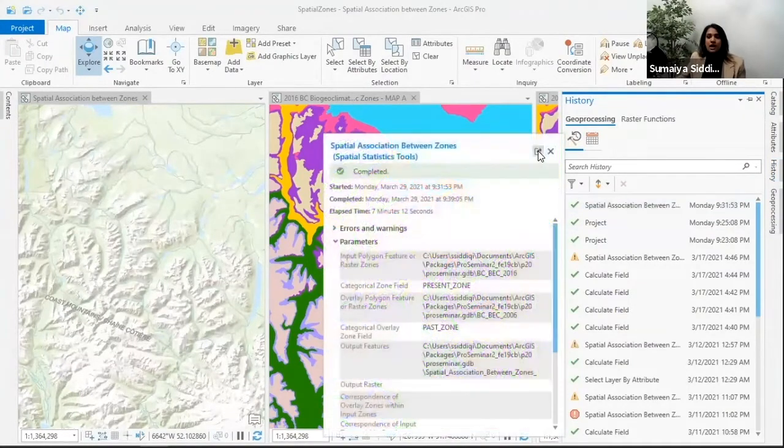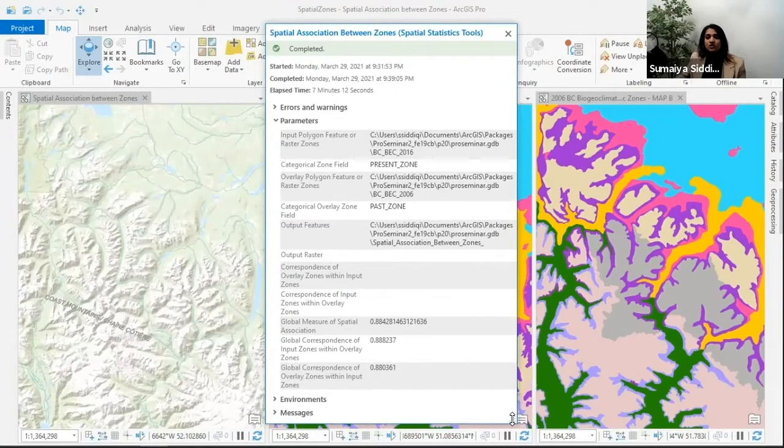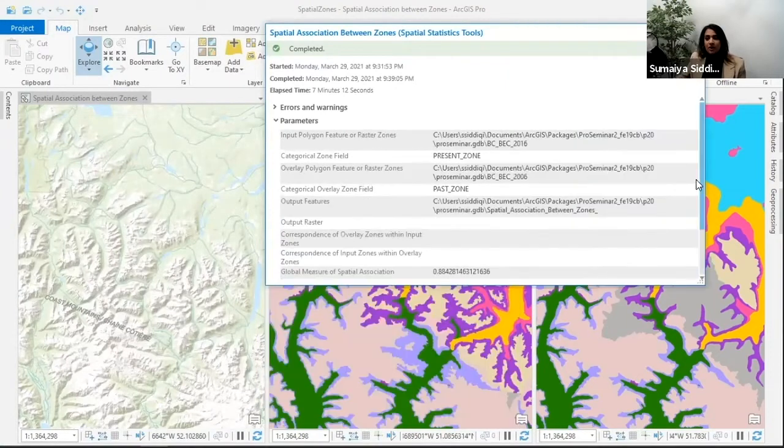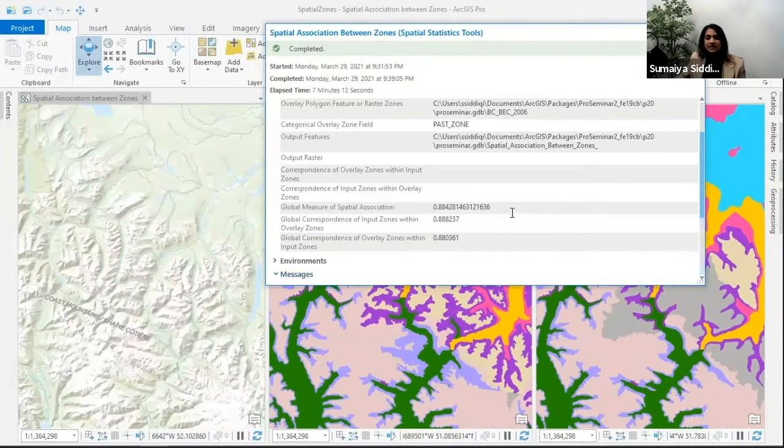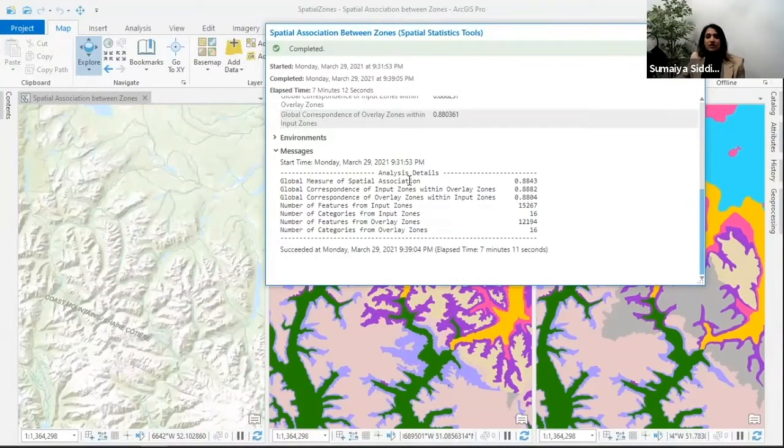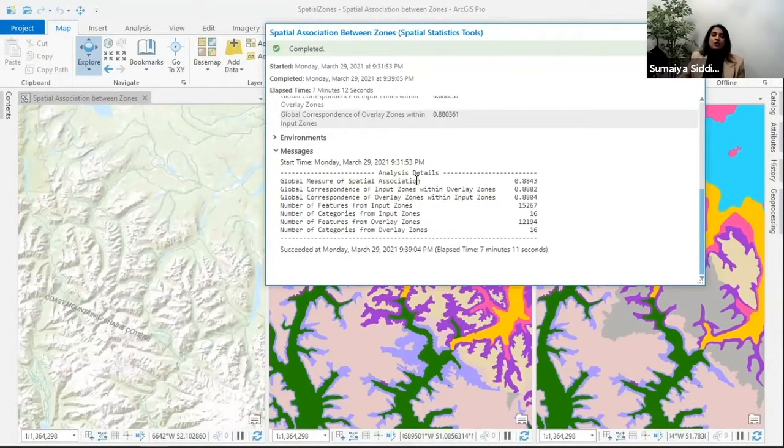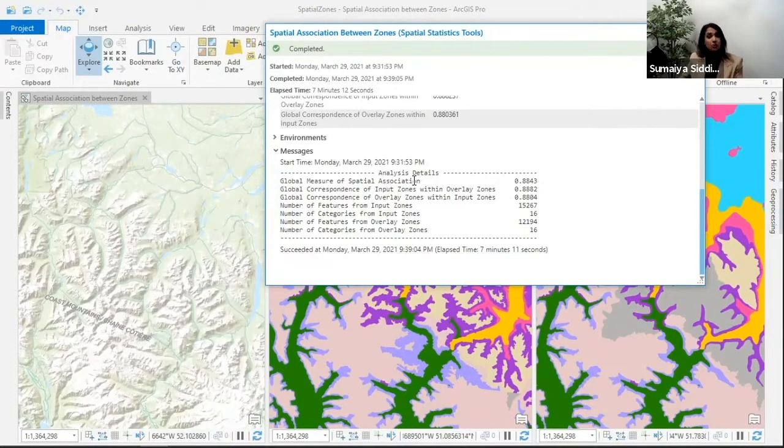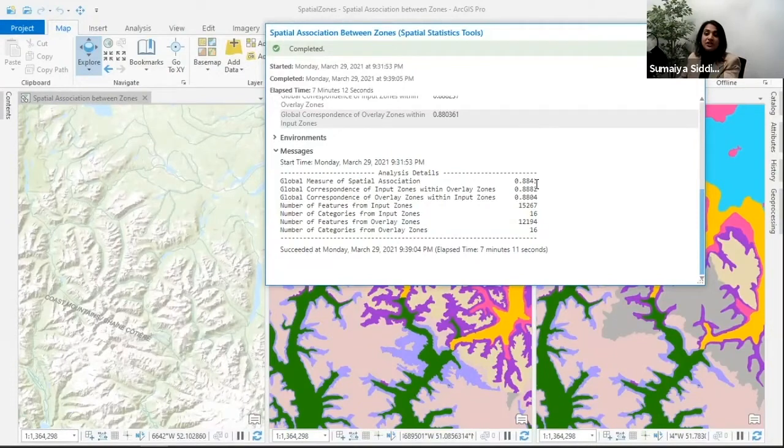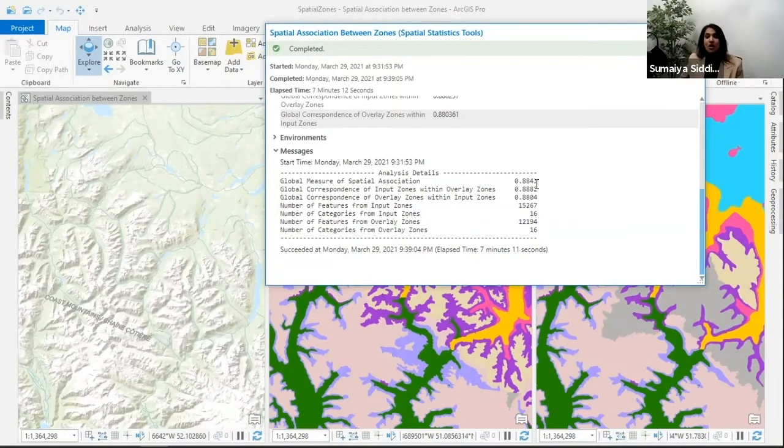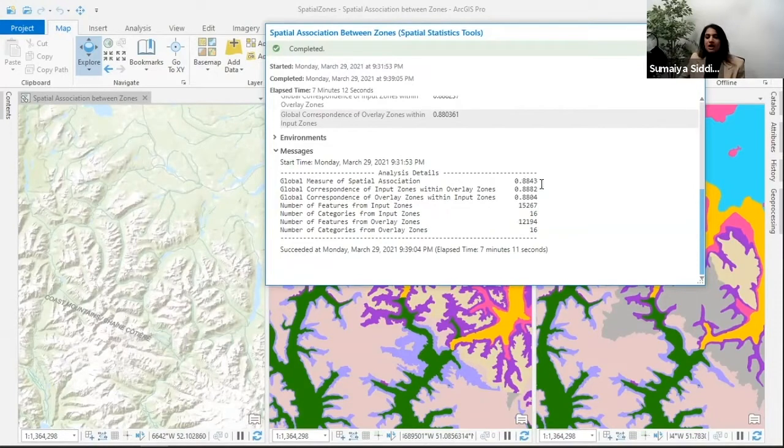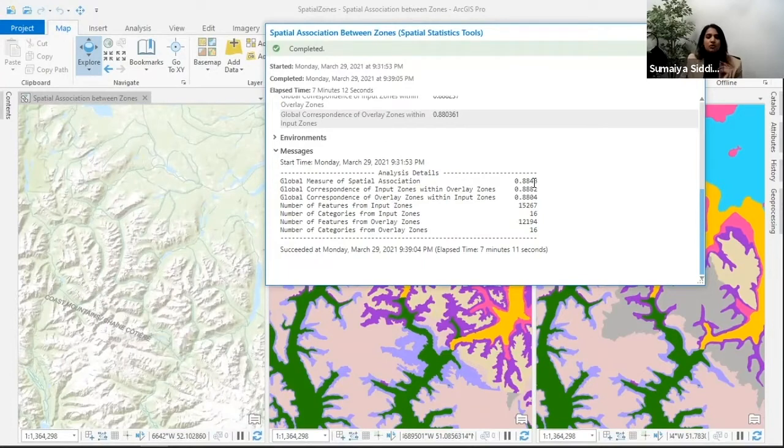Another output you get from this tool is a global measure of spatial association, a value between zero to one. If the value is closer to one, both maps are very similar. Here we can see that's the case, but there are a few differences. Let's take a look at those local correspondence values and see where those differences are.